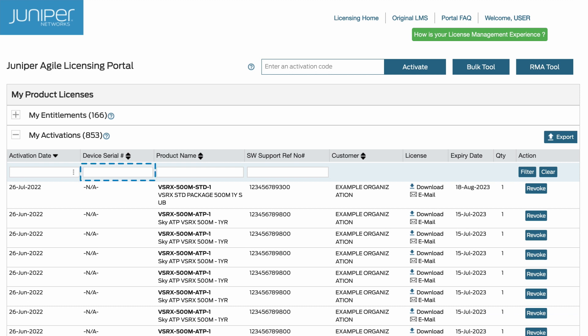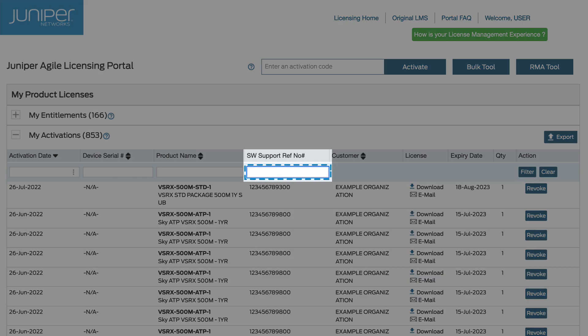Use the device serial number field to see all the licenses that are installed on a particular device. For licenses not tied to a device serial number, the software support reference number field can be used.